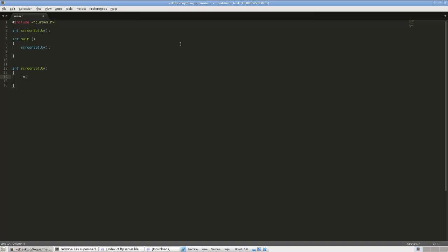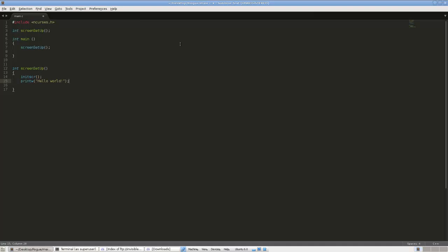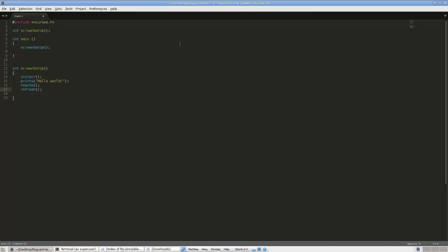To start up ncurses we're going to call the initscr function. We need ncurses installed, so make sure you have that already working. printw is the ncurses print function, so let's do hello world for now. We're going to turn on noecho — it stops you from seeing what's being typed in the terminal. And then we're going to call refresh, and return zero.